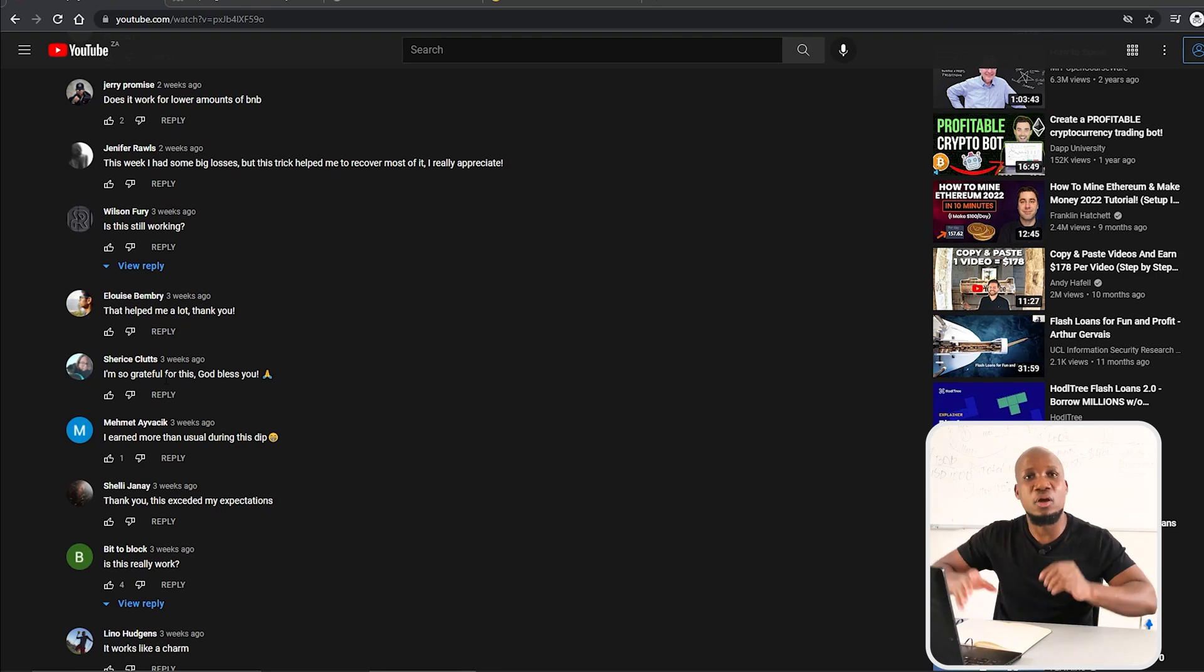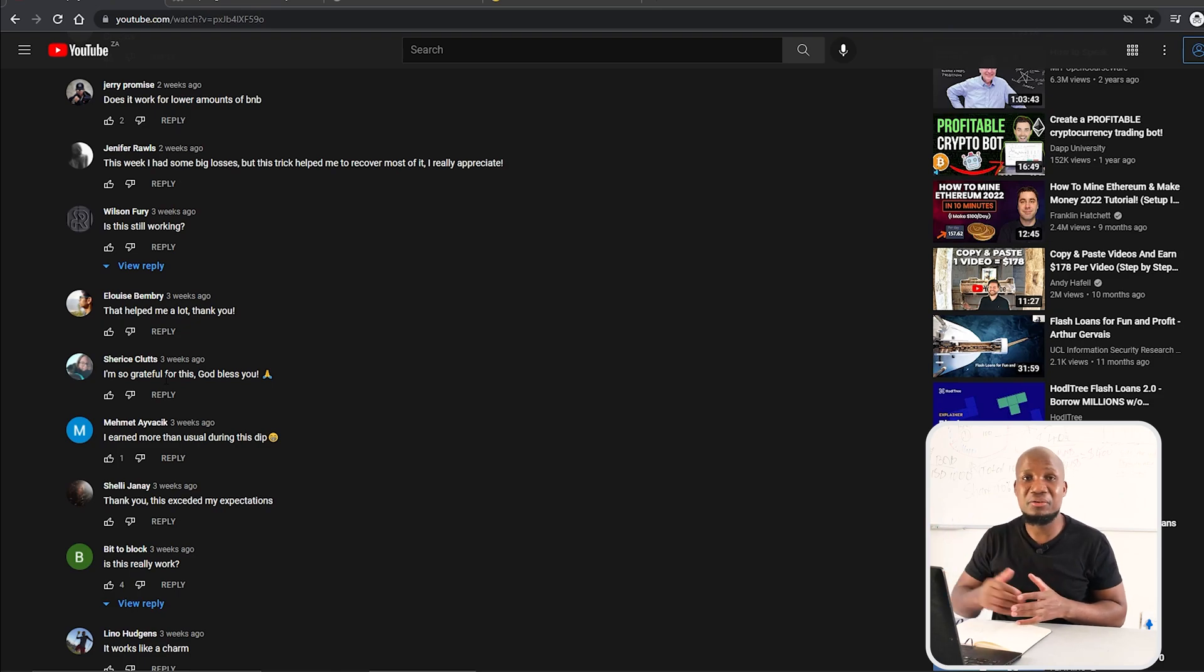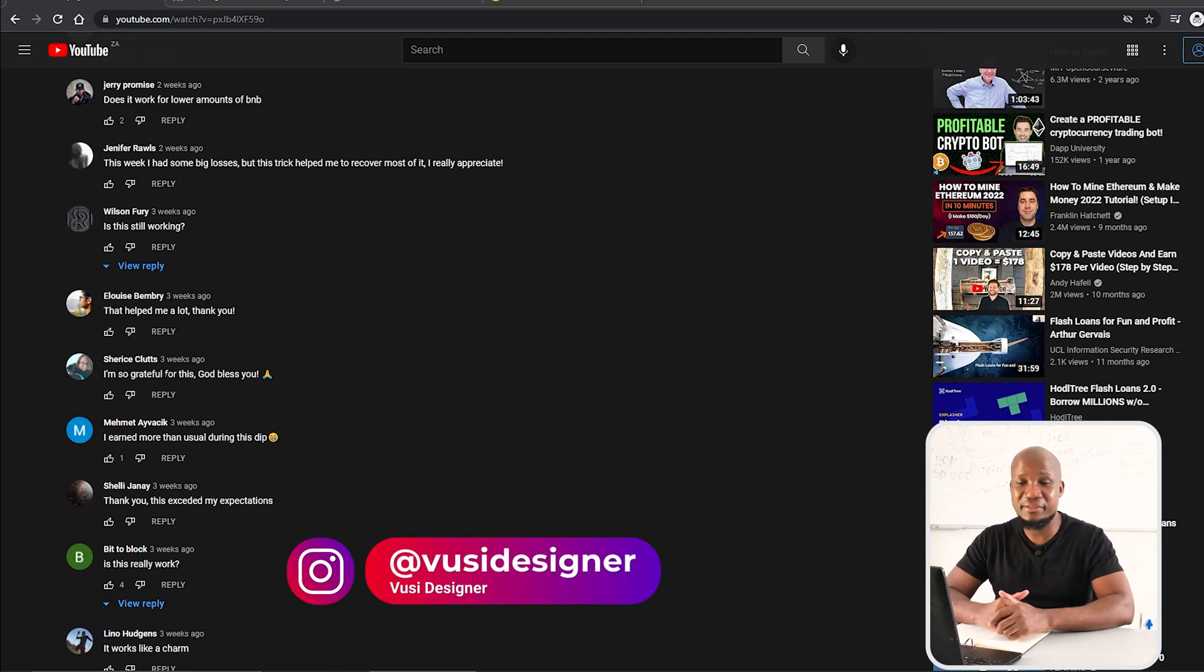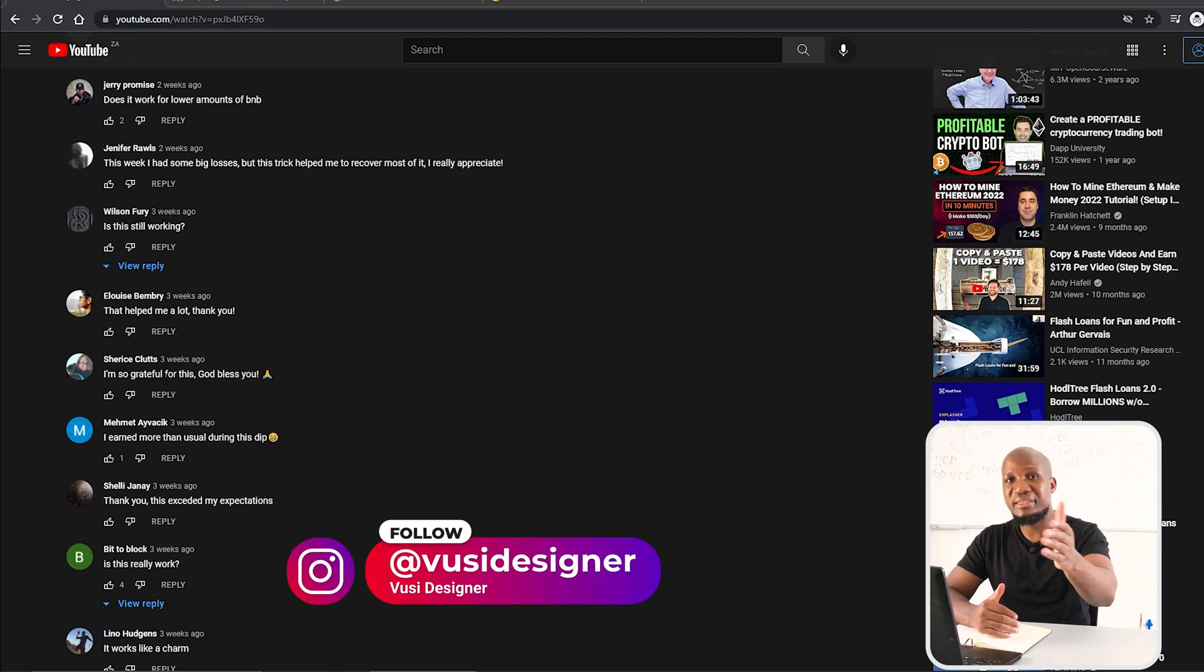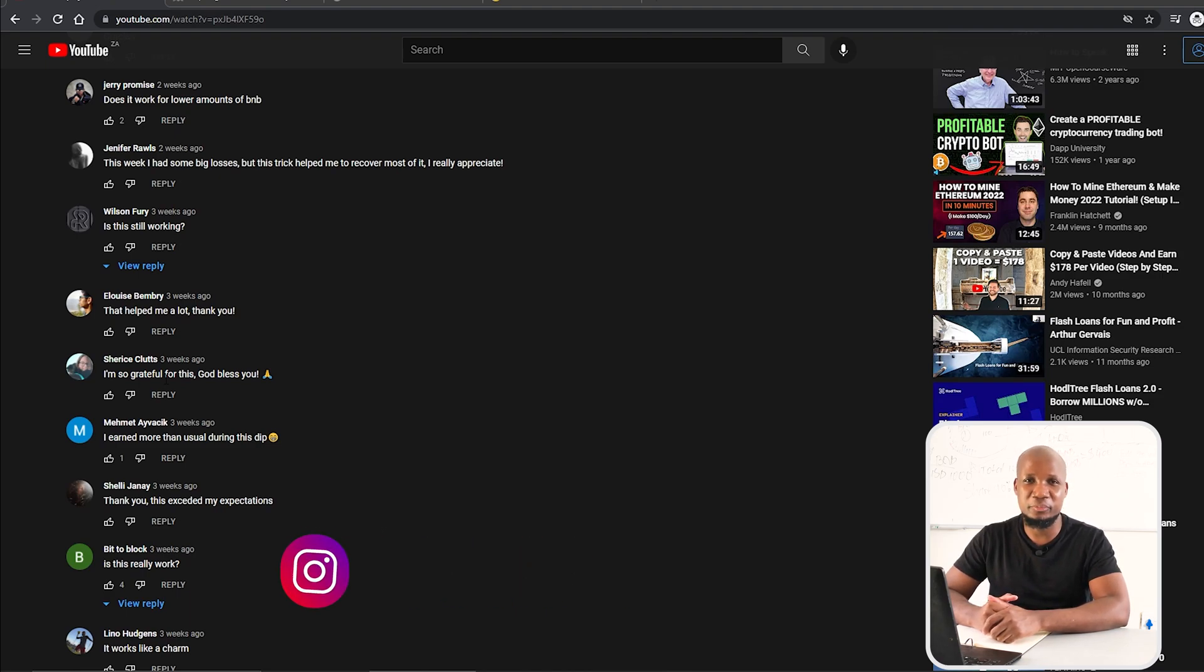That's how this thing works, and hopefully you won't become a victim of these scams. If you see anything suspicious, always leave me a comment in the comment section below because I can always go and check it out and verify it for you. Or alternatively, you can DM me on Instagram at vosadesigner. I'll see you in the next video. Goodbye, peace.